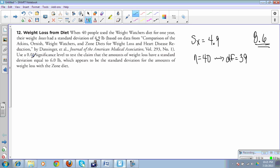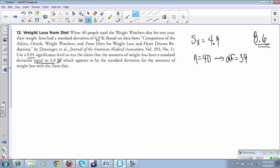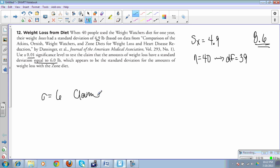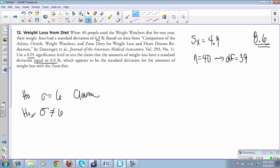We want to use a 0.01 significance to test the claim the amount of weight loss have a standard deviation equal to 6 pounds. So what we're claiming is what's going on with our population is that people all over the world that use it will have a standard deviation of 6 pounds. That's our claim. The opposite of that claim is that it's not 6 pounds.